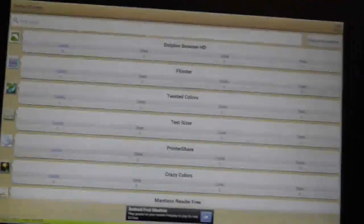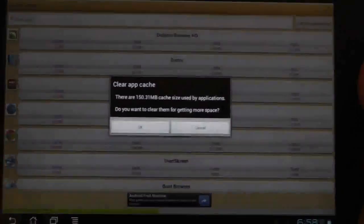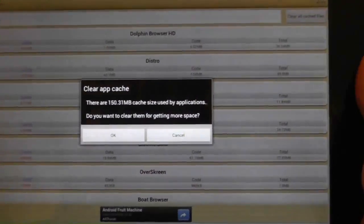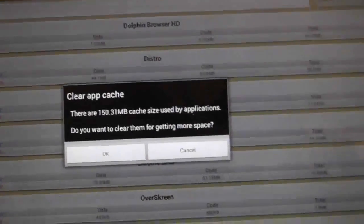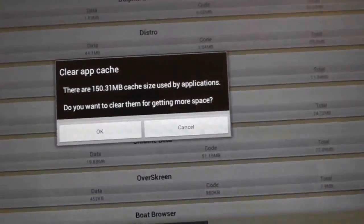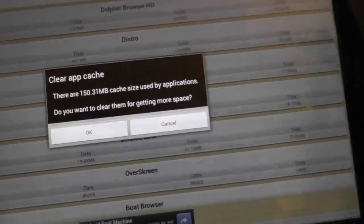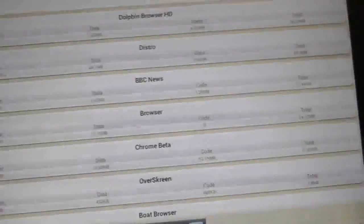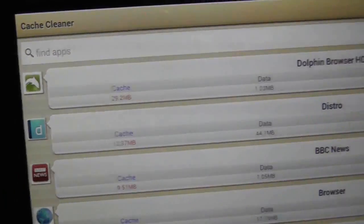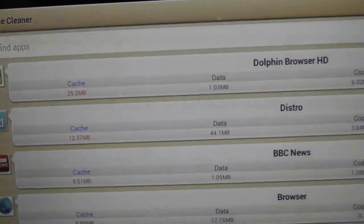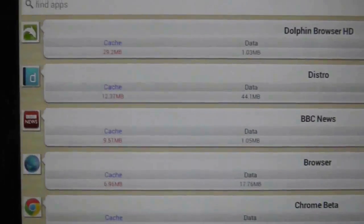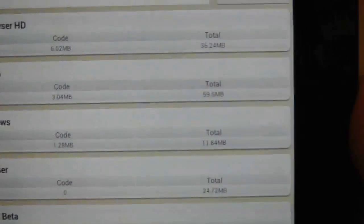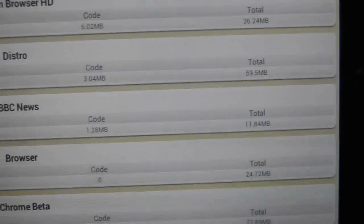If we go to the first thing, which is to clear cache, what this is now doing is showing that I've created 153 meg of cache, and it's asking me do I want to clear them all. I'm not going to do them all just yet. I'm just going to show you a quick breakdown of everything. As you can see here on Dolphin, which is my main browser, there's a total of 36 meg that's being used, and then Distro, which is a magazine program, that's got 59 meg. So it just slowly builds up over time.